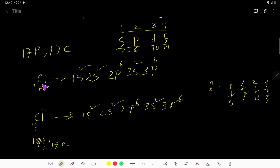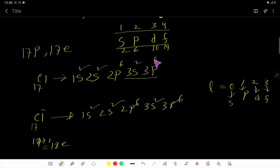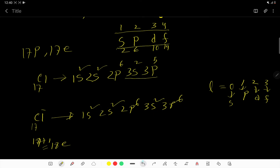From the electron configuration of chlorine, the valency shell is the third shell because to find the valency shell you need to find the highest value of the principal quantum number N. Here the highest value of N equals 3, so this is the outer shell. In the outer shell we get 2 plus 5, which is 7 valence electrons. For chloride ion, the third shell is also the valency shell and we have 8 valence electrons.